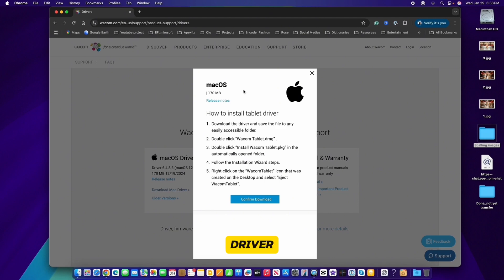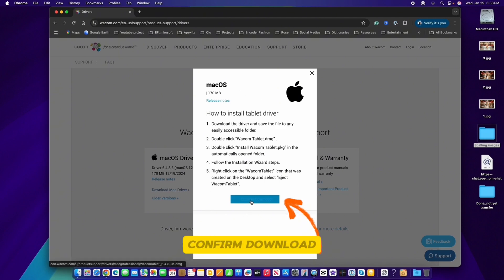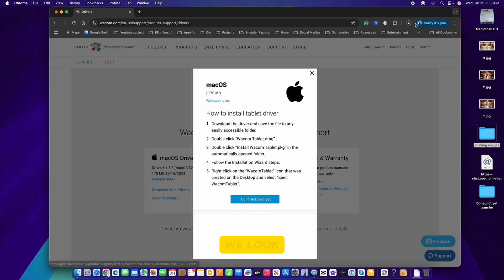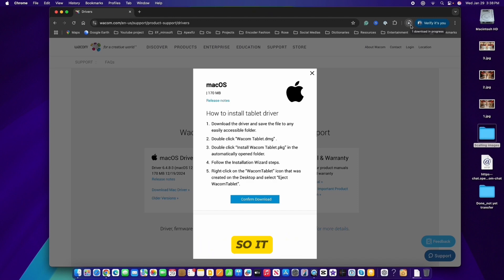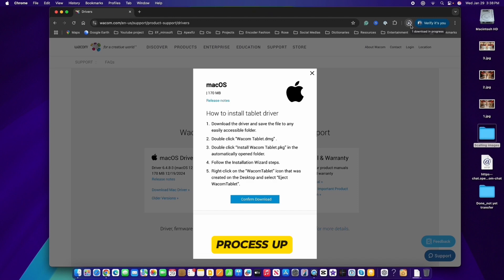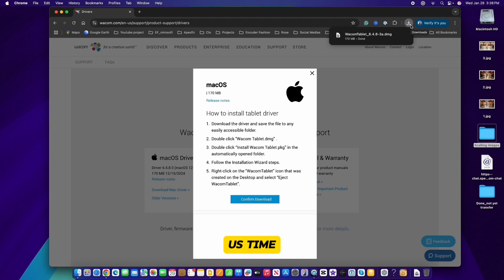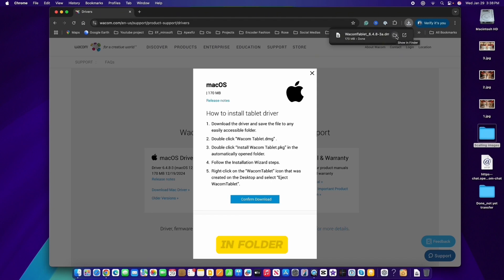Right now I have this step-by-step guide on how to install the tablet driver. You can read through this or simply click on 'Confirm Download'. You can see the downloading button on the right — it's downloading the software itself, which will take a couple of minutes. I will speed the process up to save us time. Now that it's finished, you can click on 'Show in Folder'.